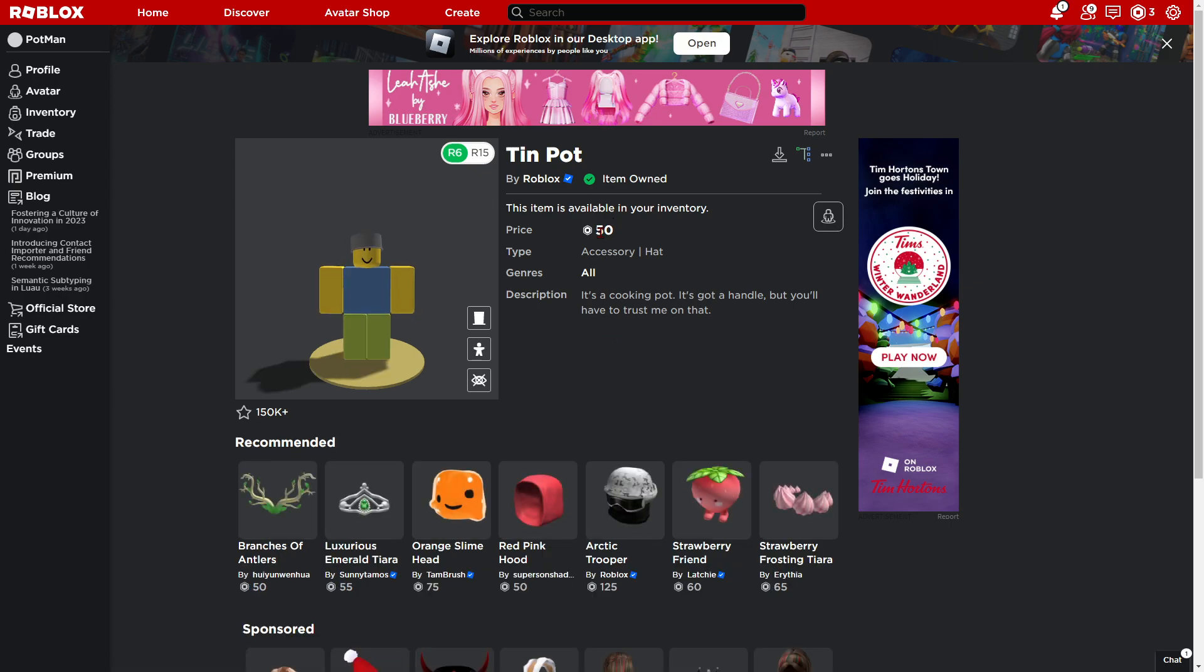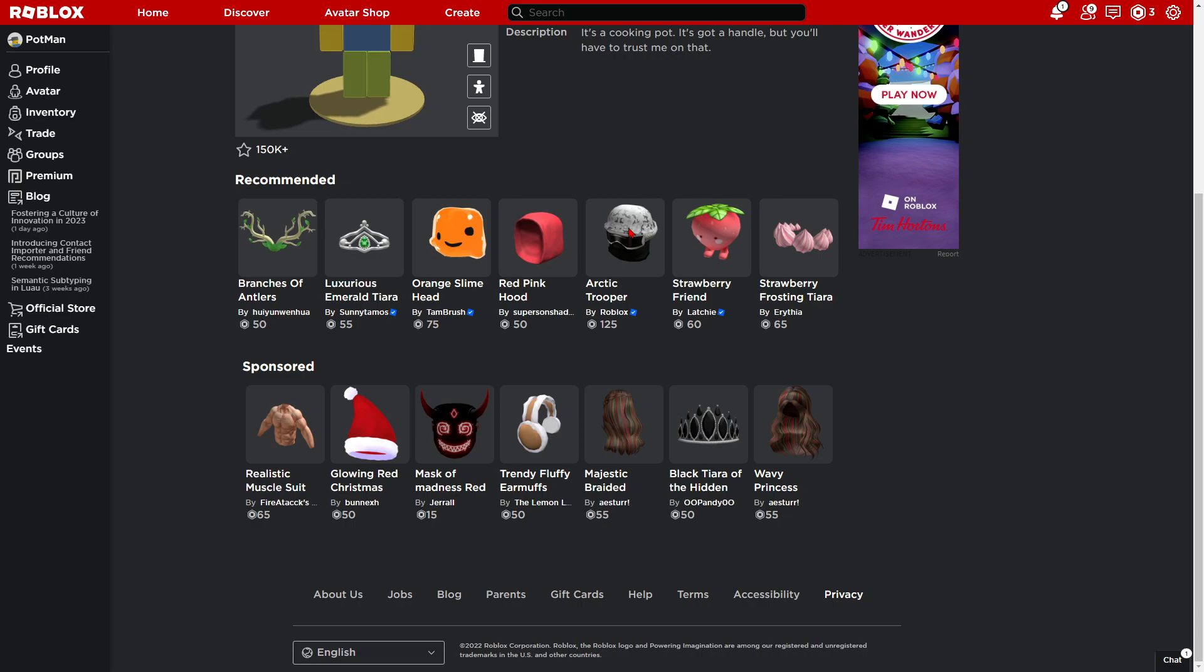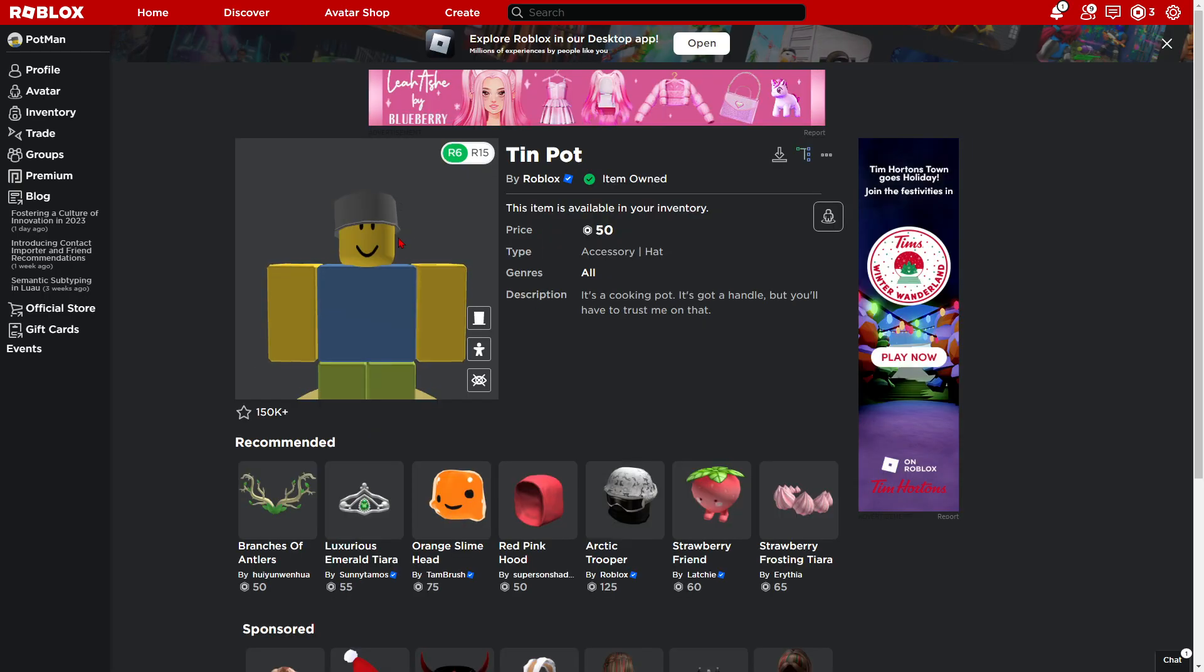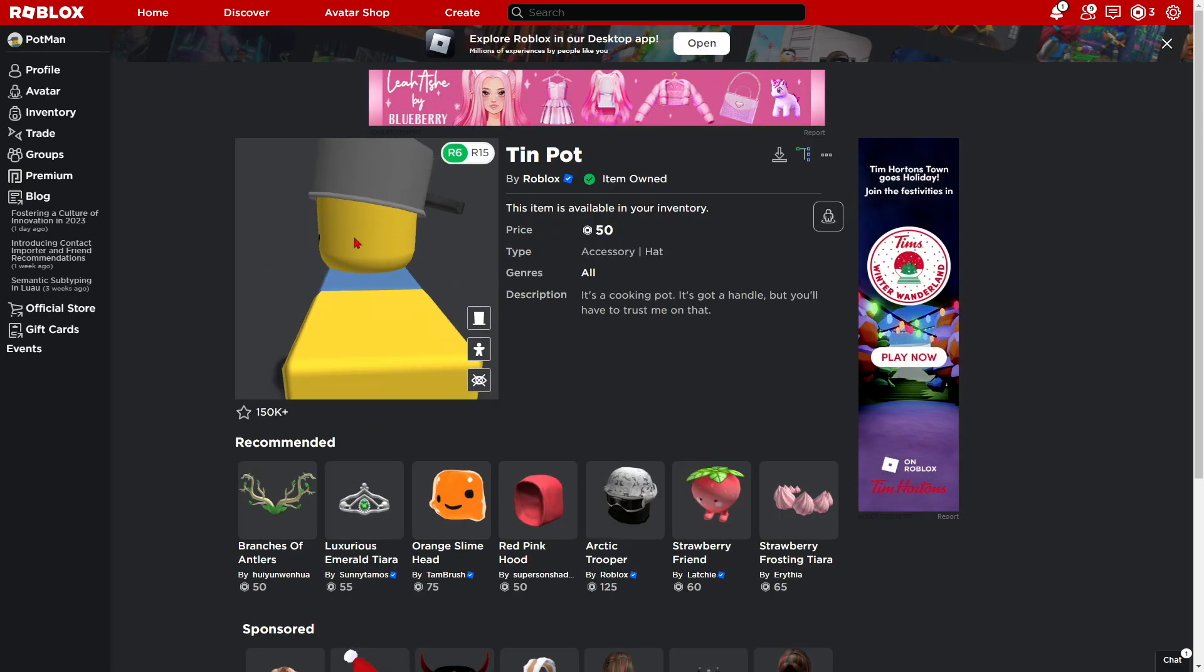And now, all you have to do is just waste your $50. And yeah, you have the tin pot right here.